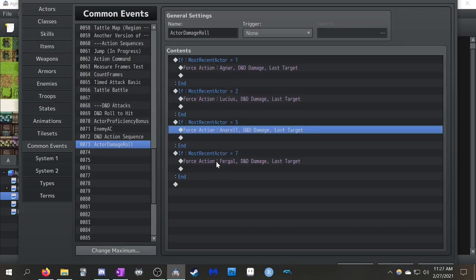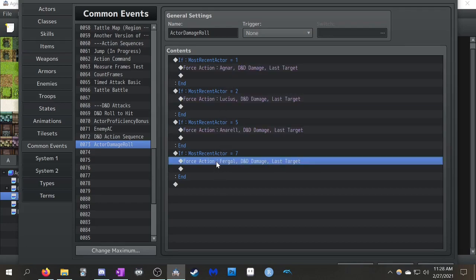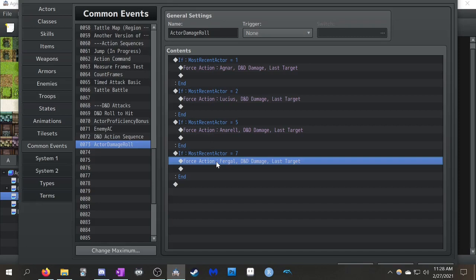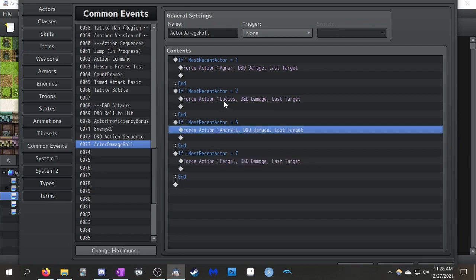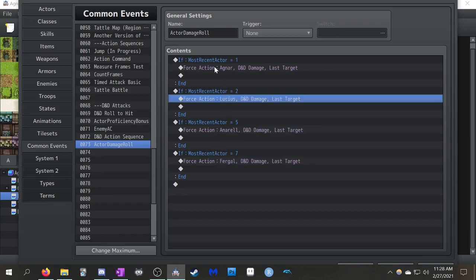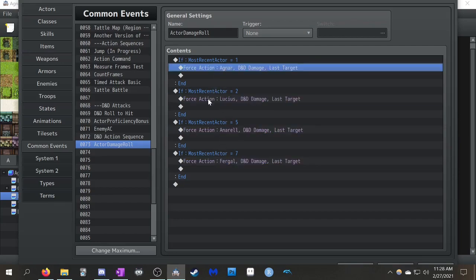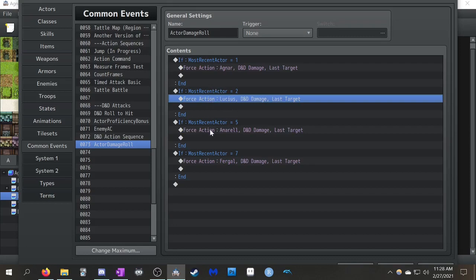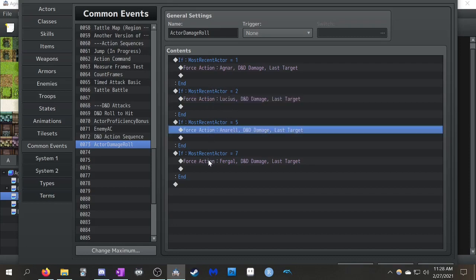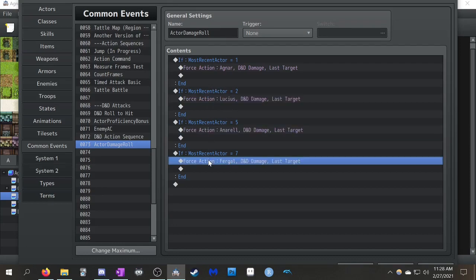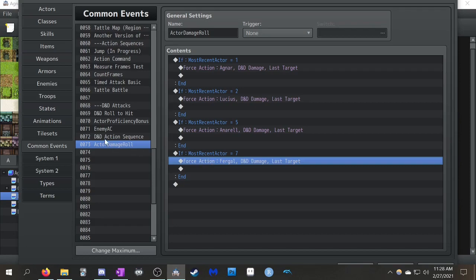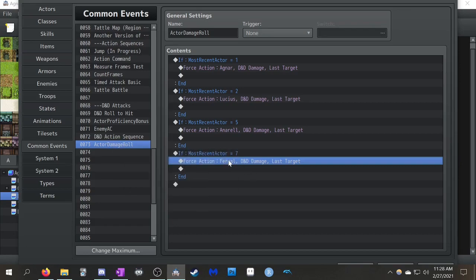You could technically make these different to differentiate weapon types, because assuming one of the characters is a priest, she's going to be whacking things with a stick. That's probably going to do less damage than whacking things with a sword or a spear or an axe. So, you could technically make these different so that it's not all these characters rolling for 2D6. That's part of why I like the system. You get a little bit of flexibility. But for the sake of demonstration, I tried not to make this any more complicated than I had to.